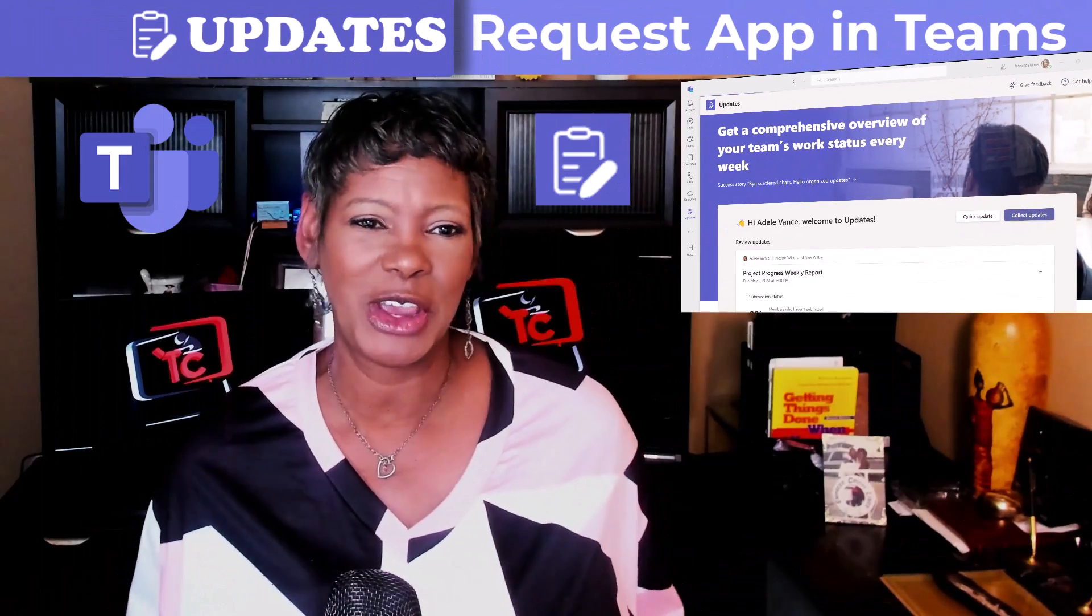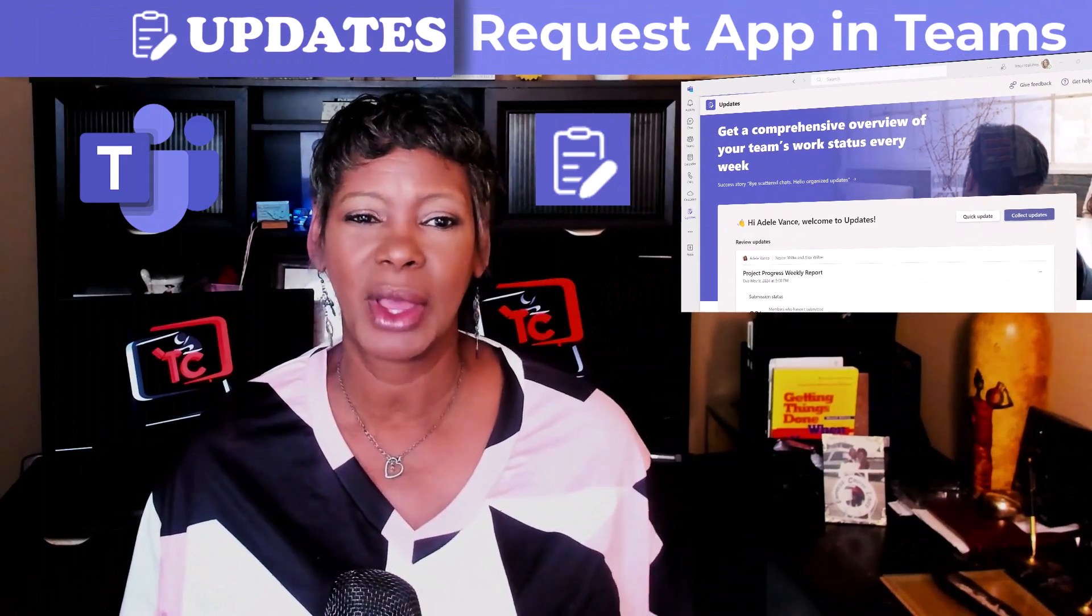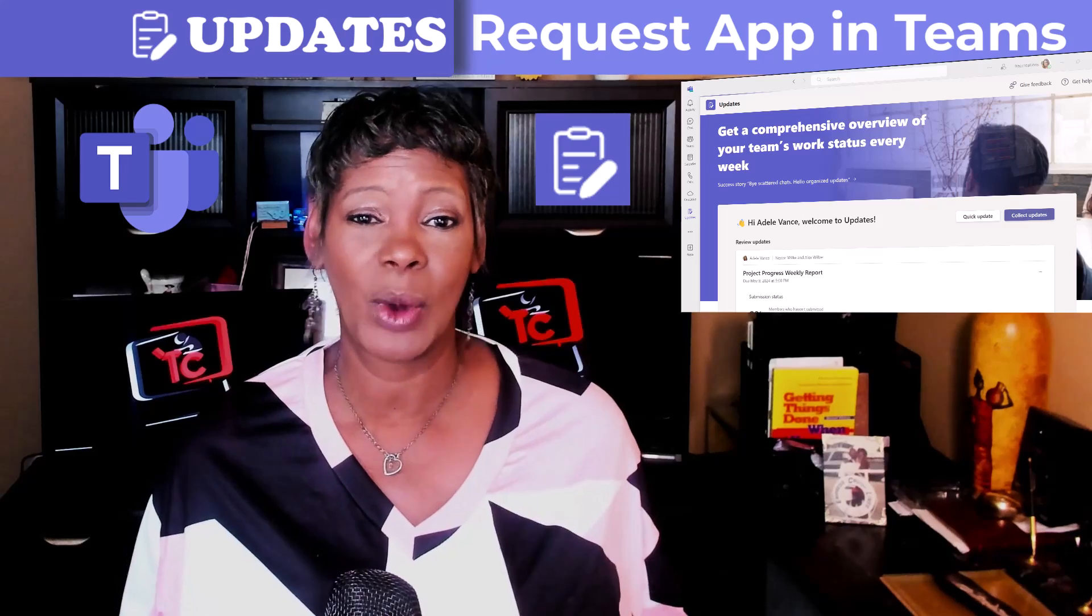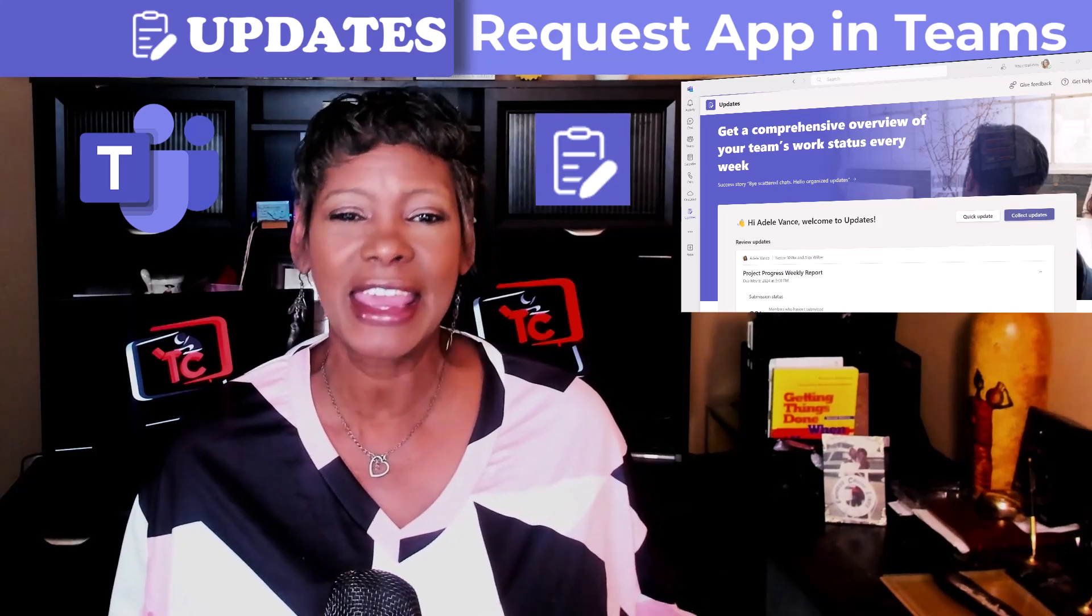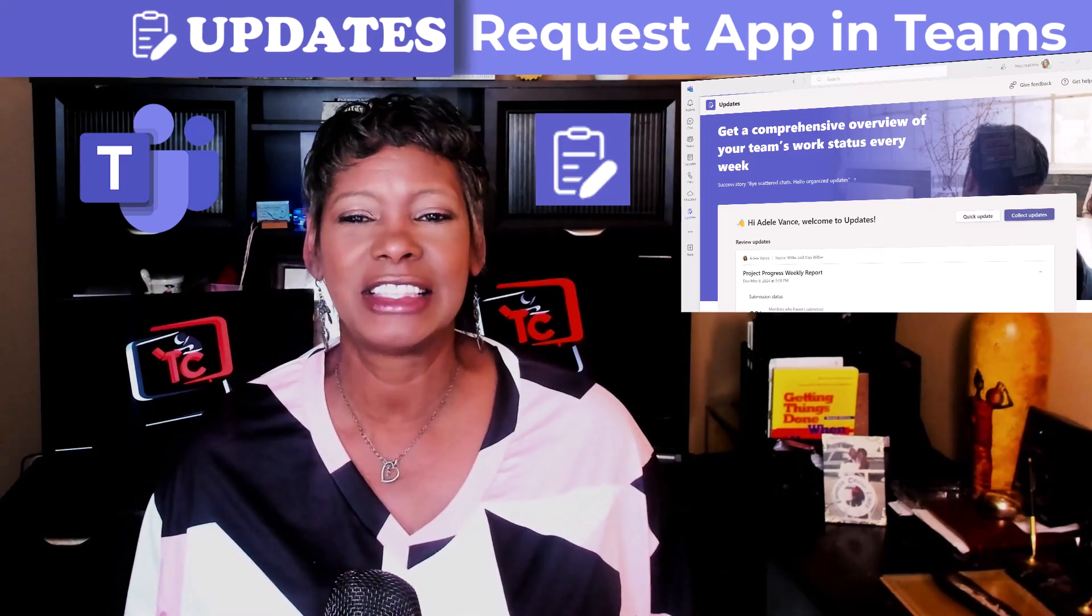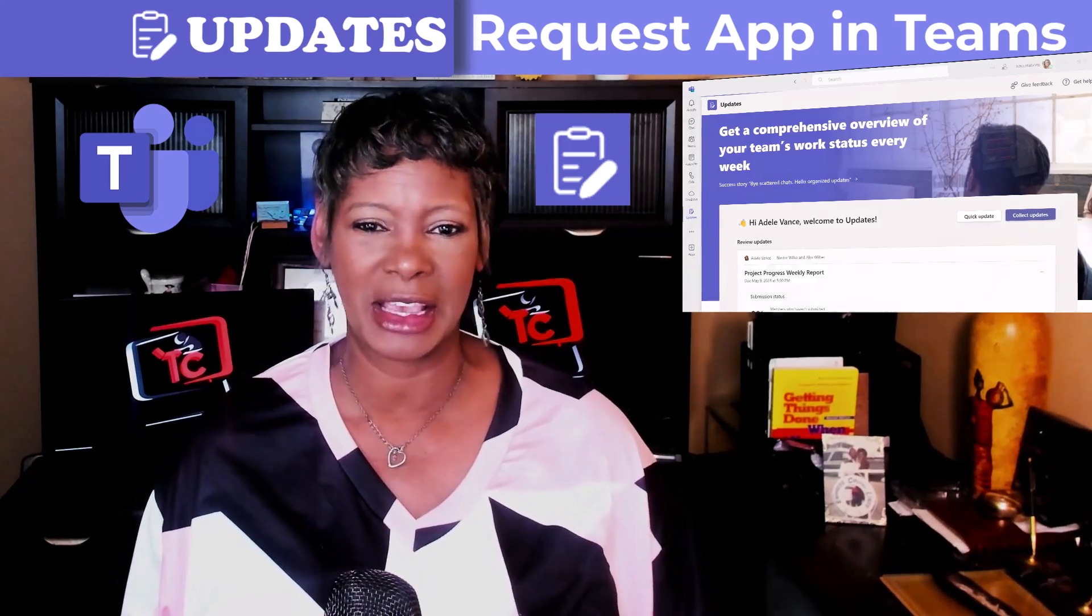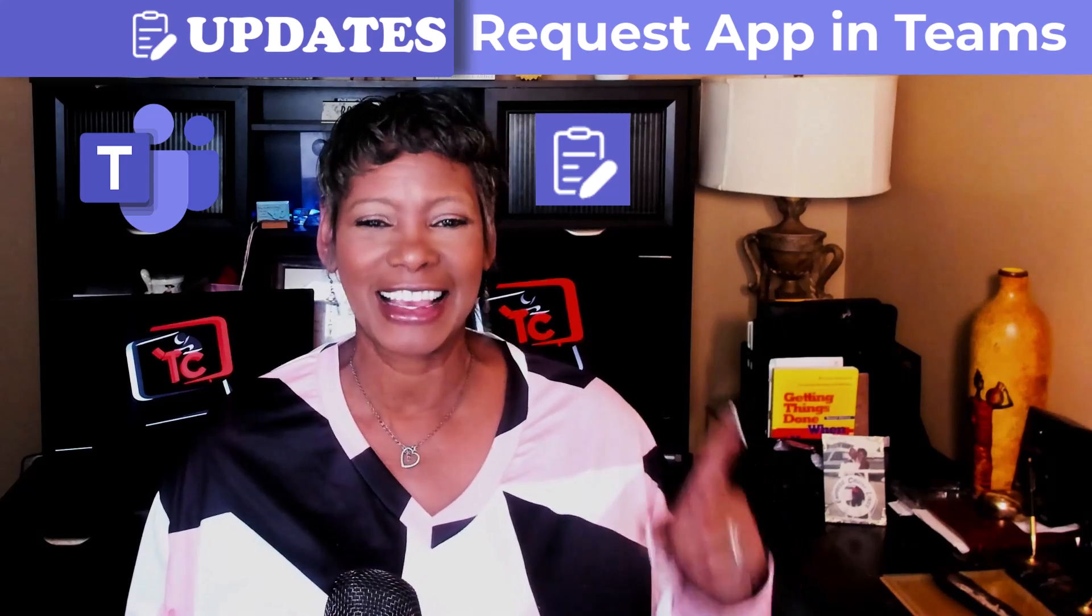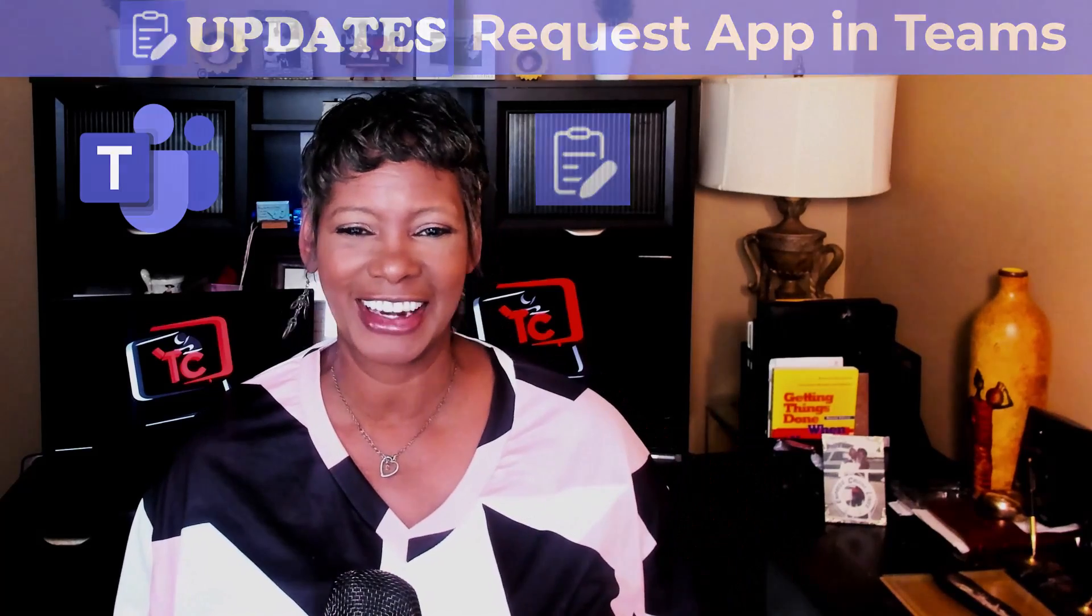In this video, I will tell you what the Update Request app is and the benefits of using this app. Let's get started.